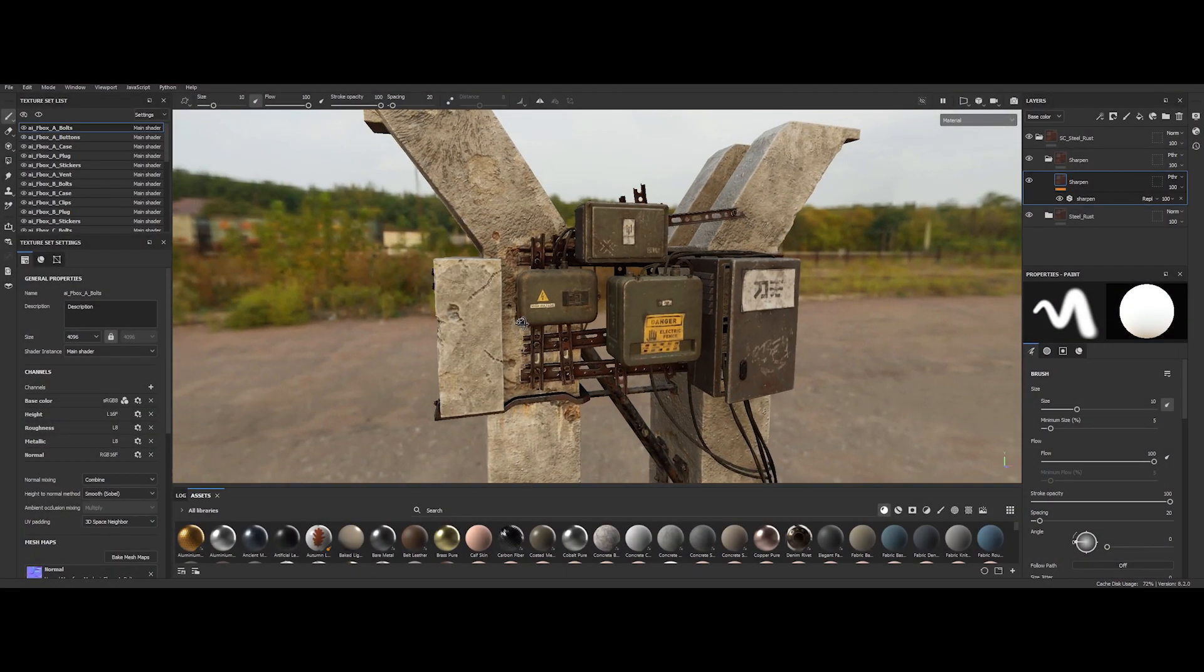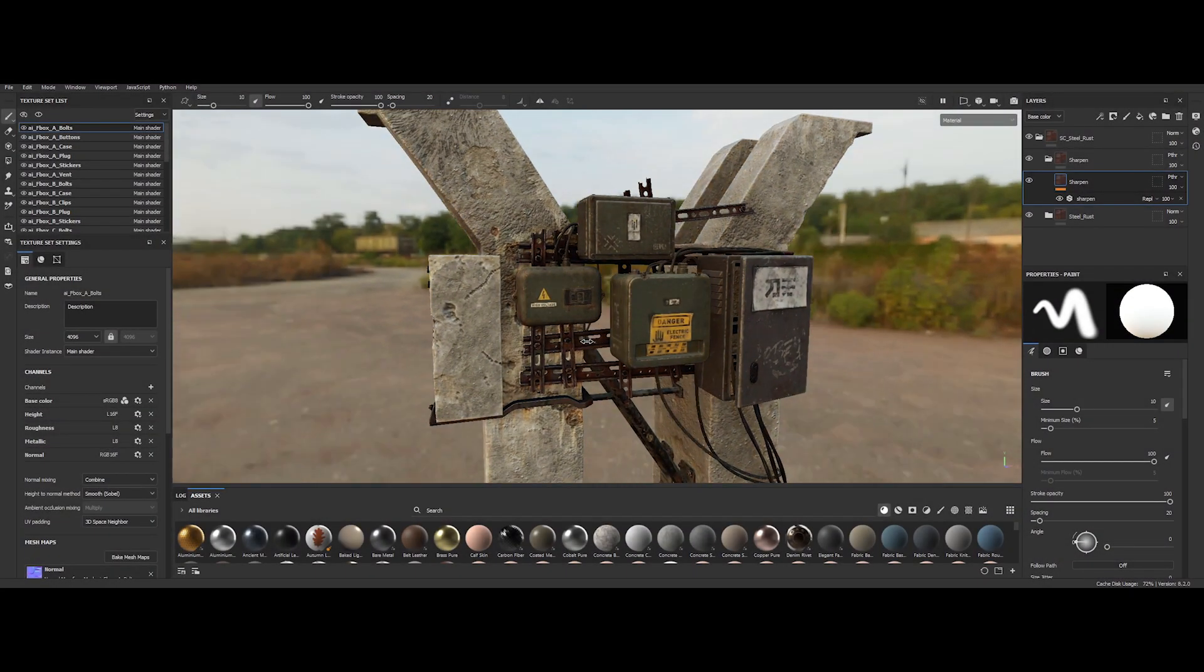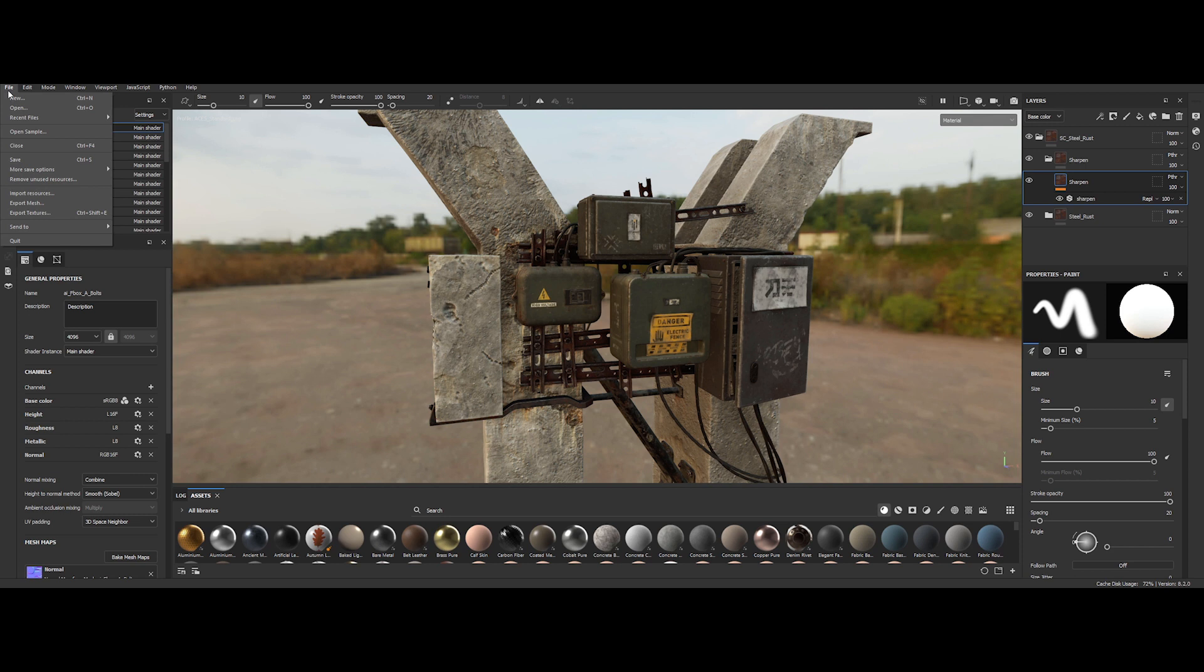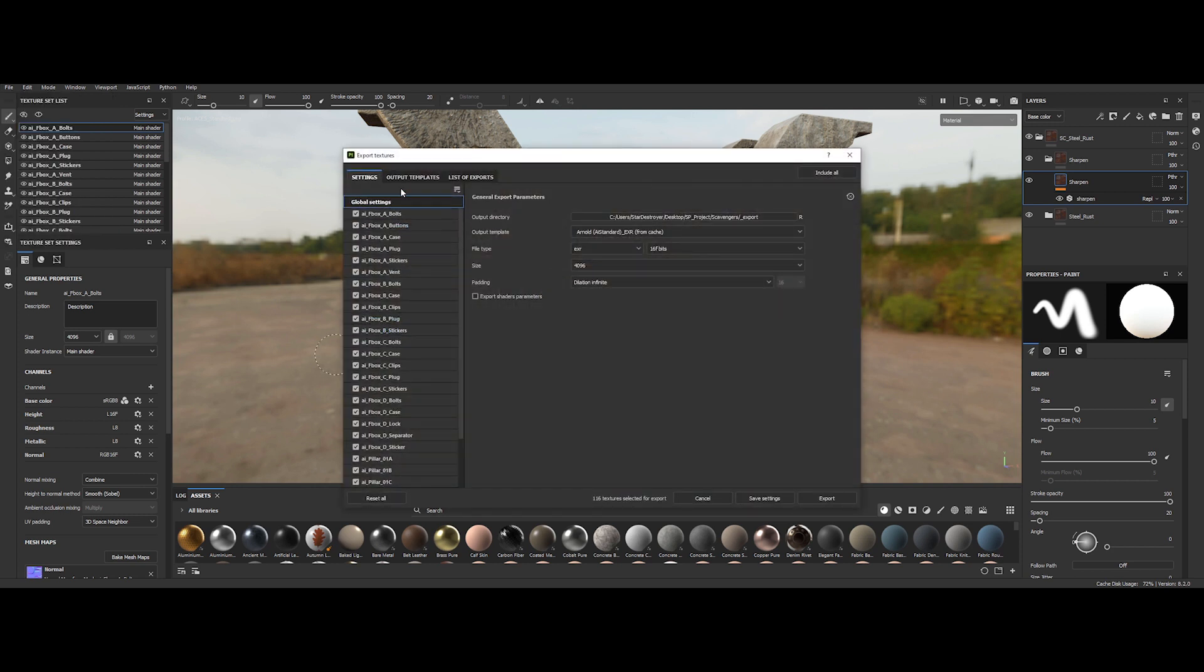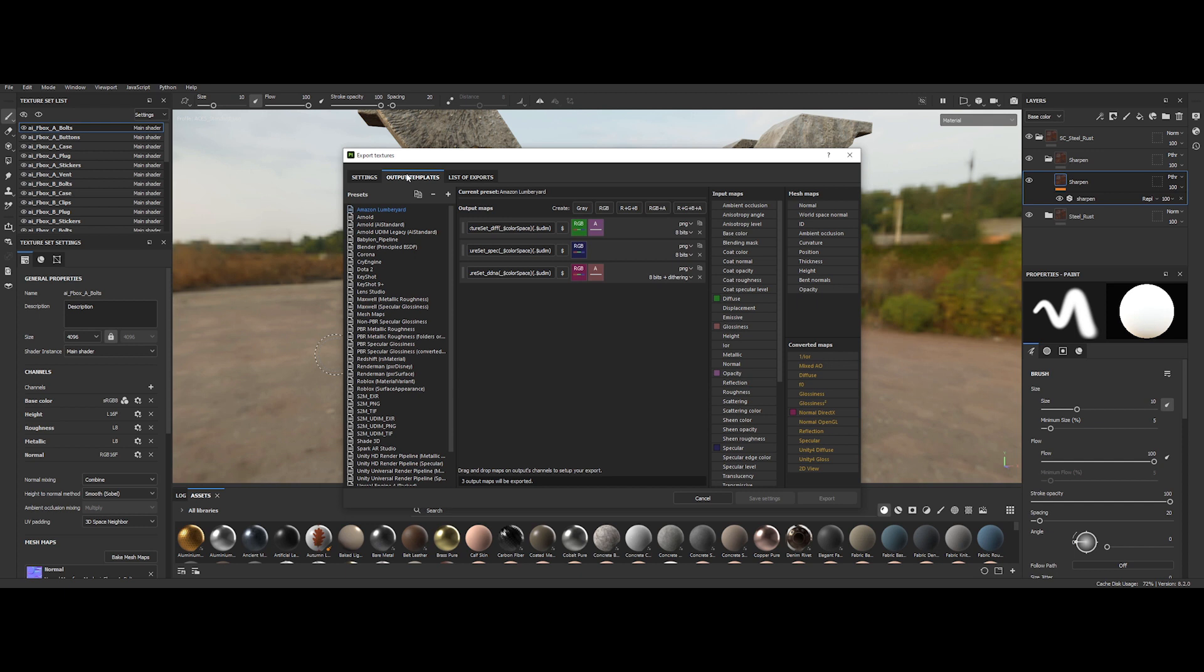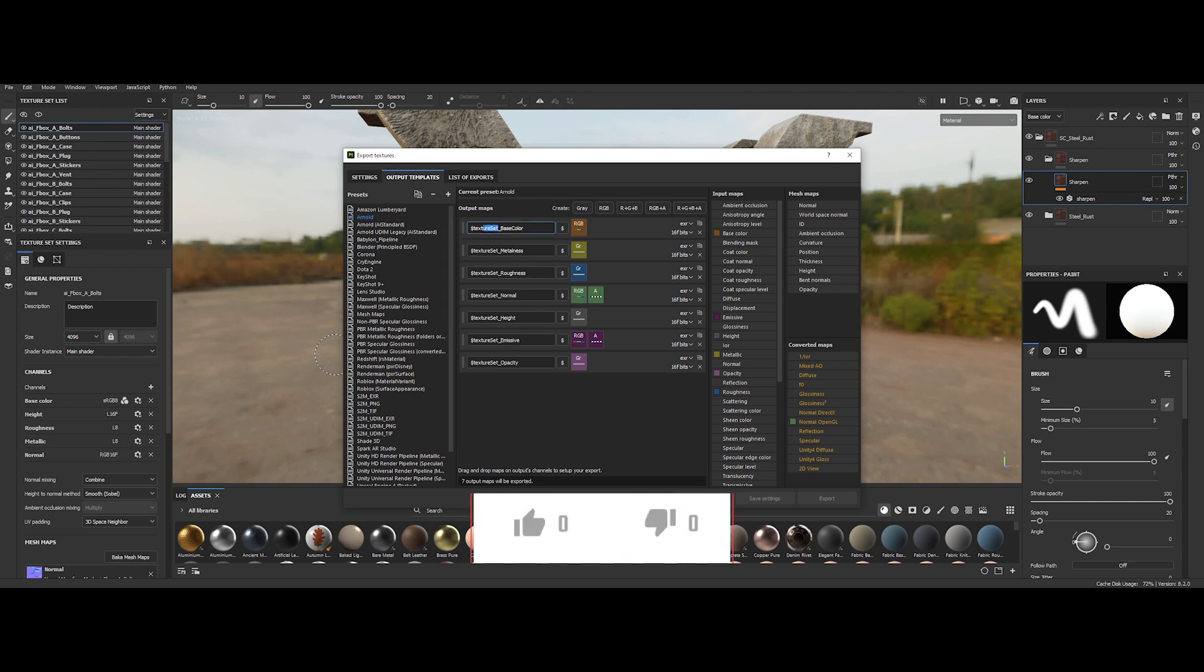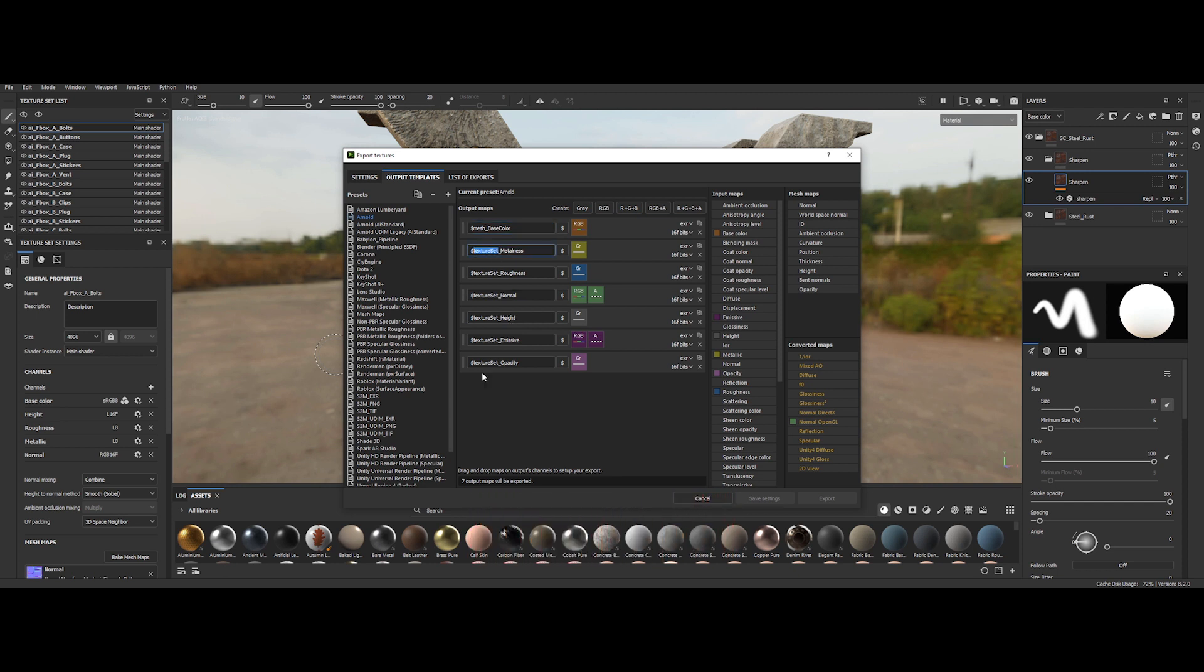In Substance Painter, editing naming convention for output maps is truly powerful. In the Export Textures panel, switch to Output Templates tab. You can see all the output maps with their relative names created for them through dynamic variables and suffix. Here for example, Texture Set. You can easily change the naming convention for output maps by changing the variables. Mesh, for example. By clicking on the dollar symbol, you will display all the variables available for creating custom named conventions for output maps. Really handy in a production pipeline.